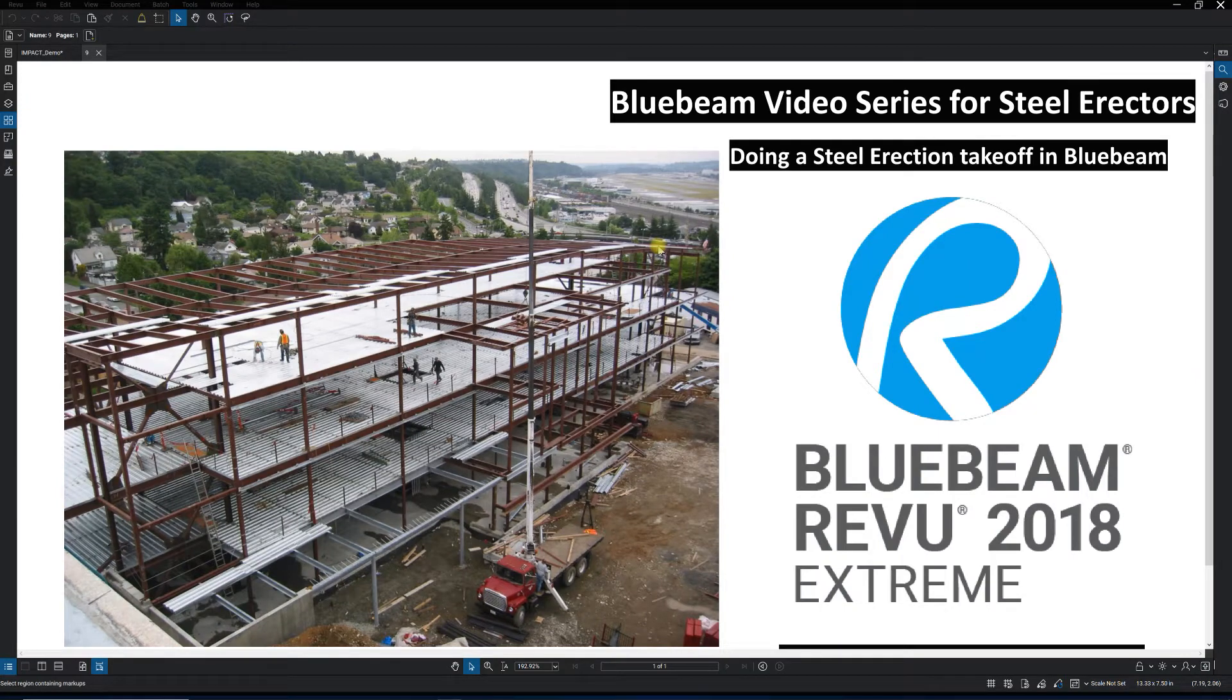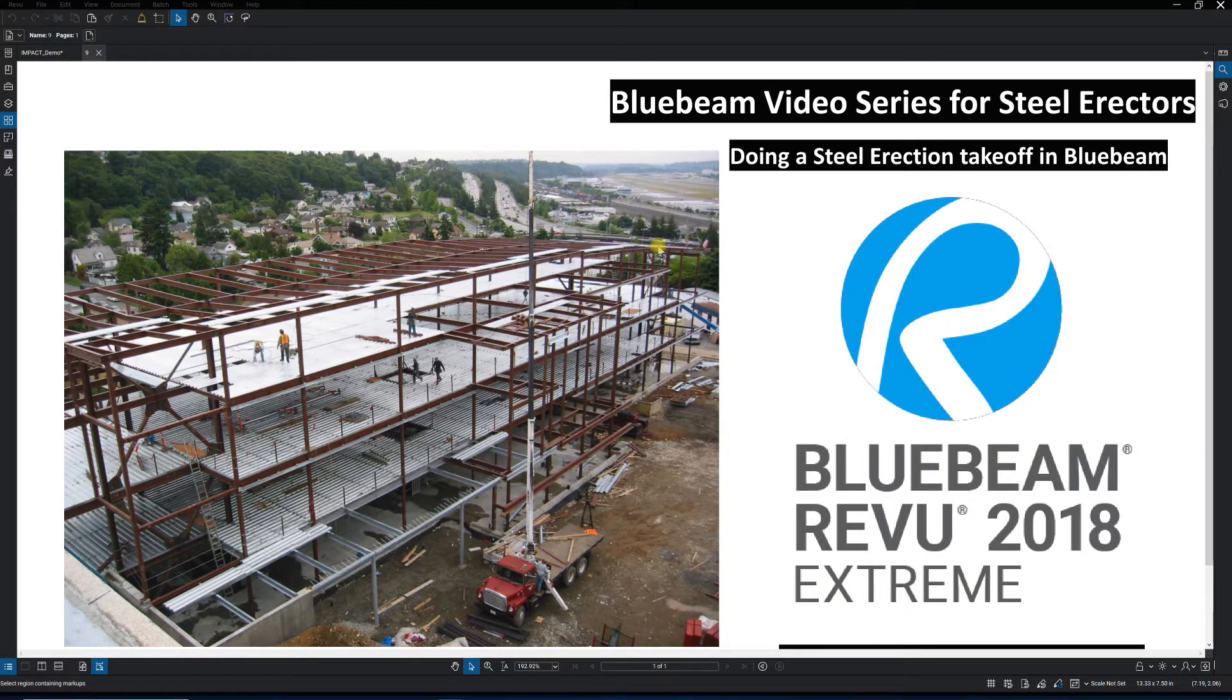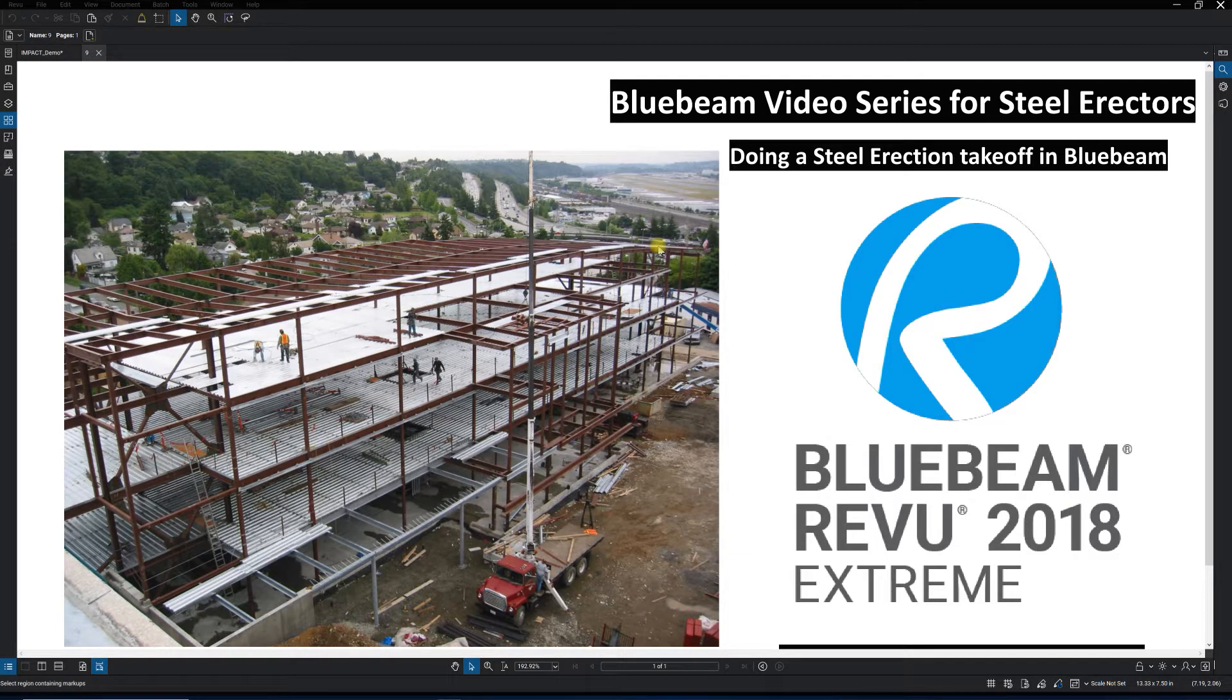So this will be the ninth video in the Bluebeam video series for steel erectors, and we'll be going over doing a steel erection takeoff in Bluebeam.